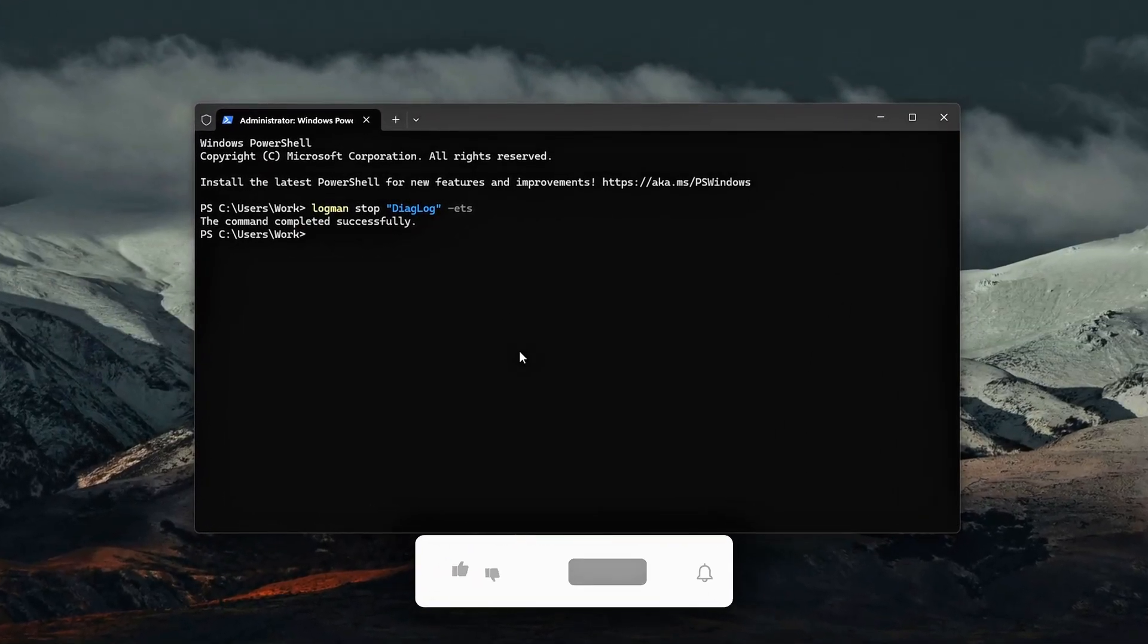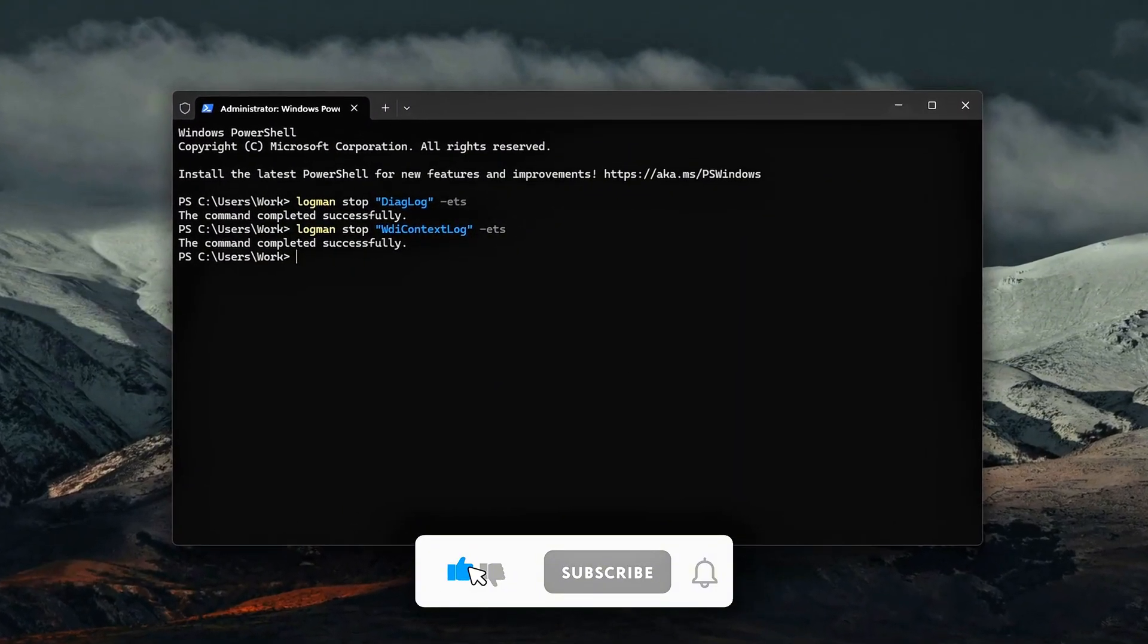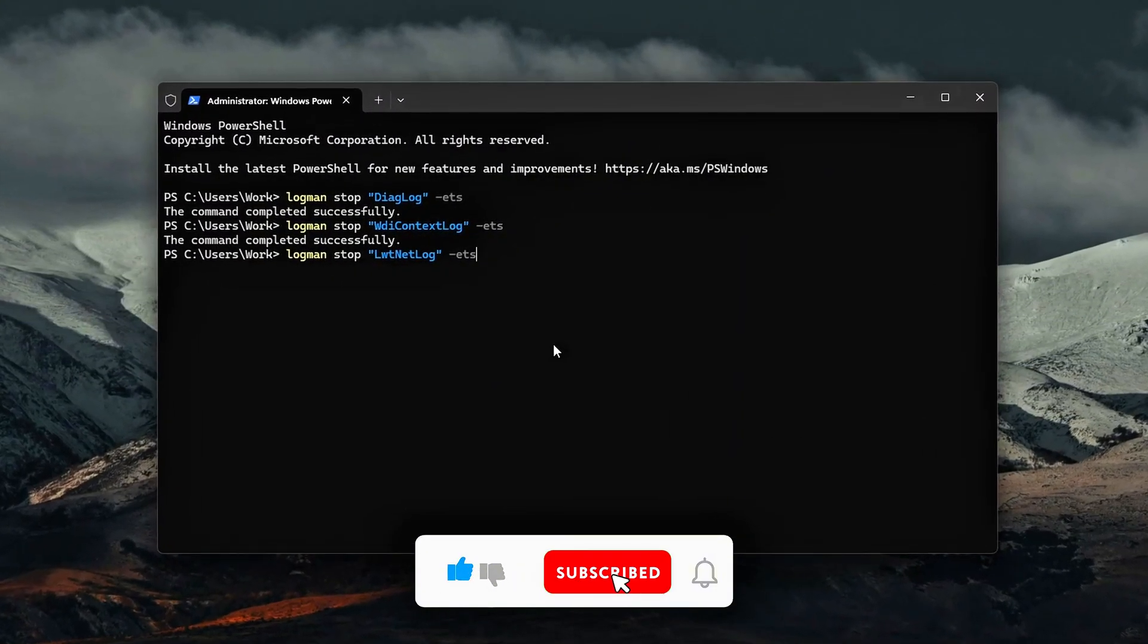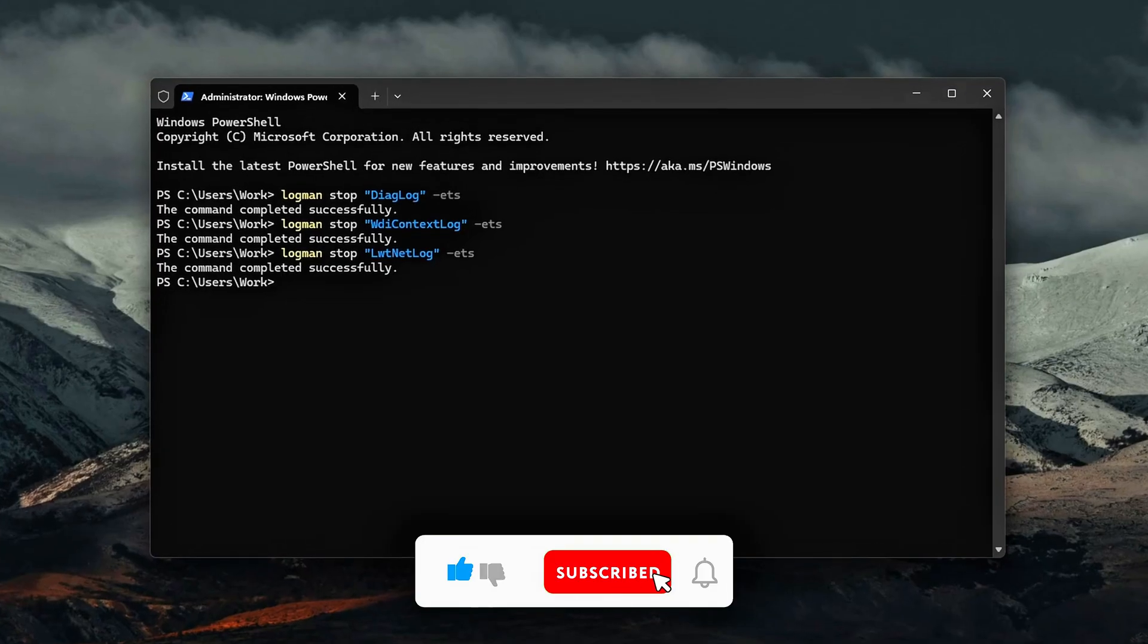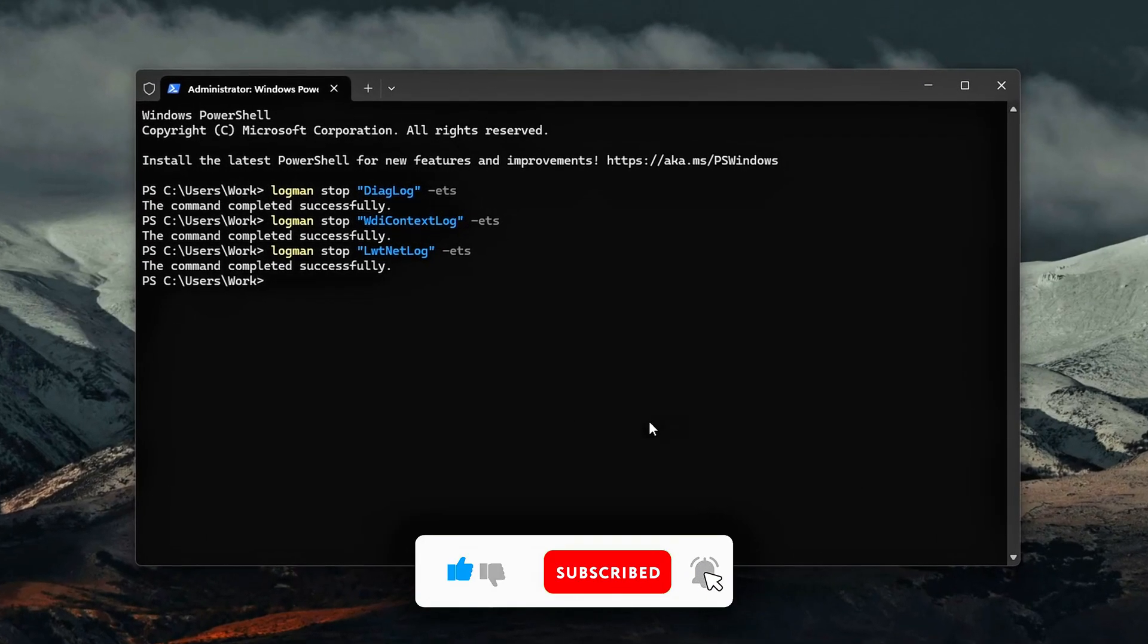If this video helped, drop a comment with your results, smash the like button, and subscribe for more Deep Dive Performance Guides. See you in the next one, where we go after another hidden Windows bottleneck.